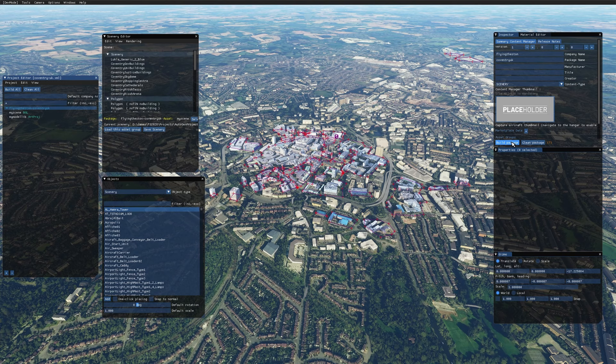We've got all our scenery saved. We could go to the Inspector and click Build Package to create a usable package, but we're not going to do that yet. Looking at the scenery, it really stands out from the default — it's a lot colder and more blue, so it doesn't blend in properly. We'll end this video here. In the next video we'll look at how to fix those colors using Photoshop. Thanks for watching, and I'll see you in the next one.